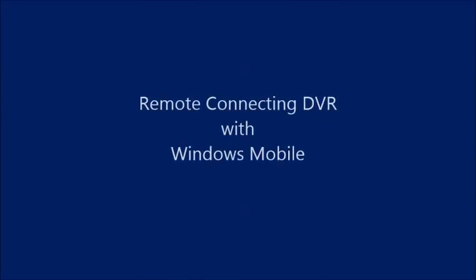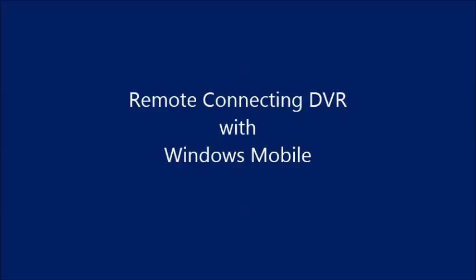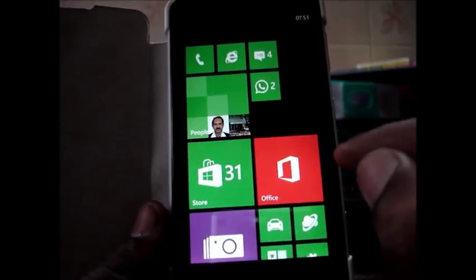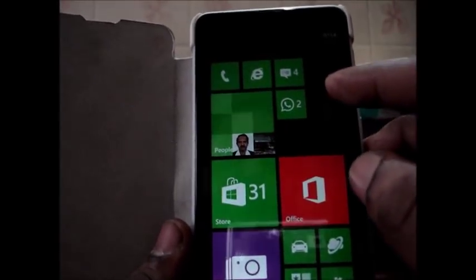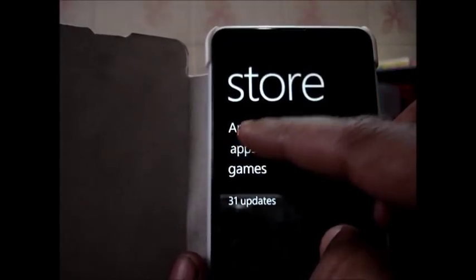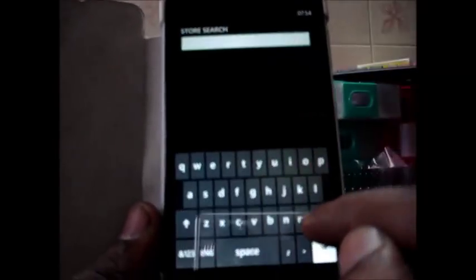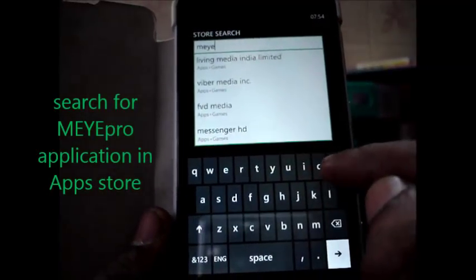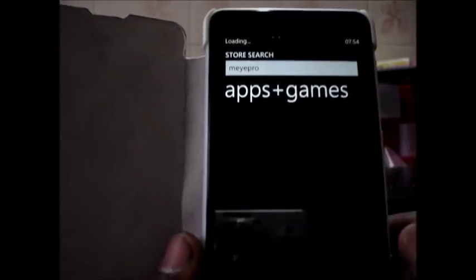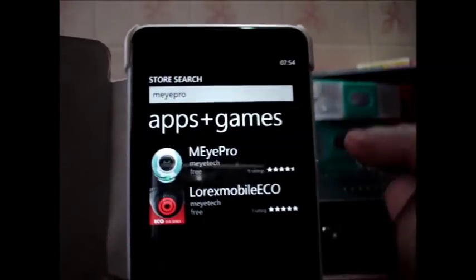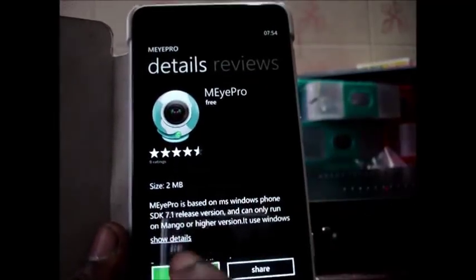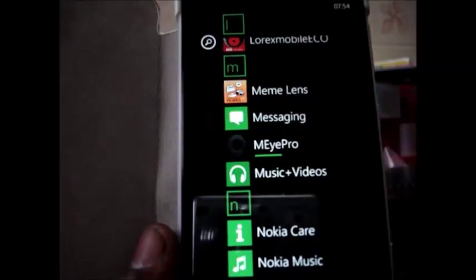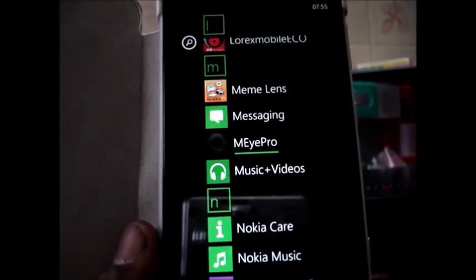Now we shall see how to view the DVR on a Windows mobile phone. For viewing on Windows mobile phone you have to install an application called MI Pro. Go to store and then under apps you search for MI Pro that is a free software. Download MI Pro and install it.